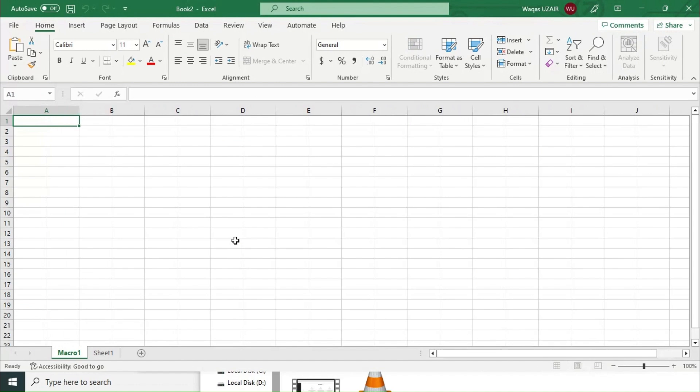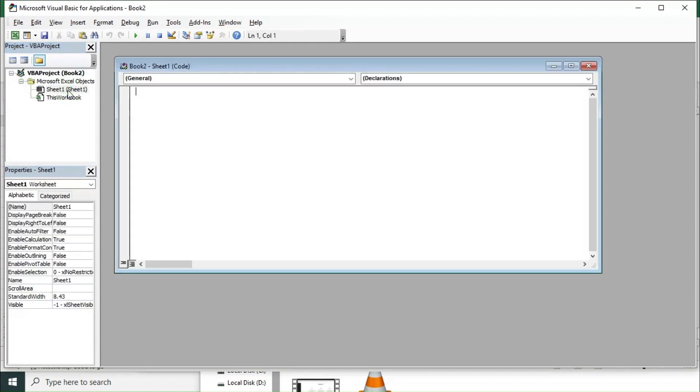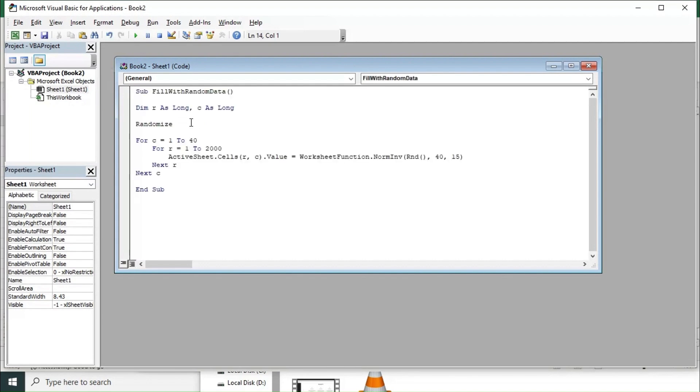Then you just have to press over here on VBA project, and then we have to click on this sheet. Just paste the code over here with Control V, and then you have to just click over here on Run.